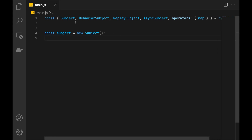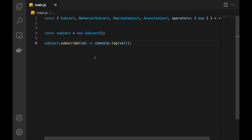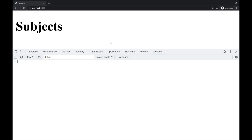First, we have to import Subject from RxJS and then we need to create one by using new Subject. Because this is an observable, we can subscribe to it. So we can write subject.subscribe. And for the moment, let's just log whatever comes in the subject. If I check this code, nothing's going to happen. Refresh the page and nothing is logged, nothing has changed.